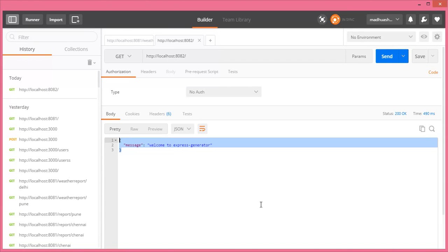This is how you generate an Express application skeleton using express-generator. Thank you.